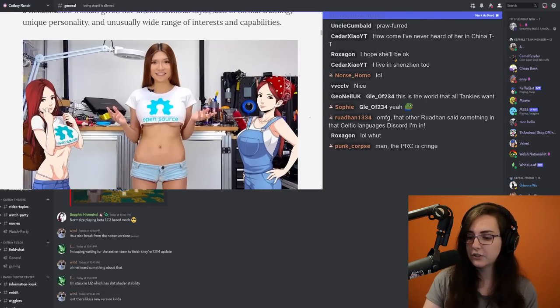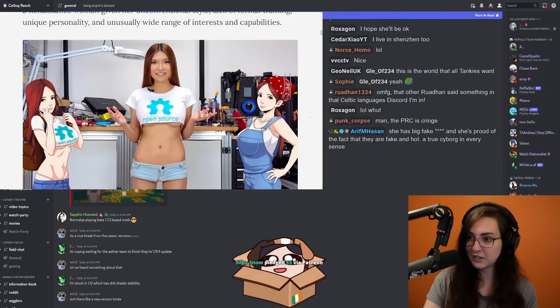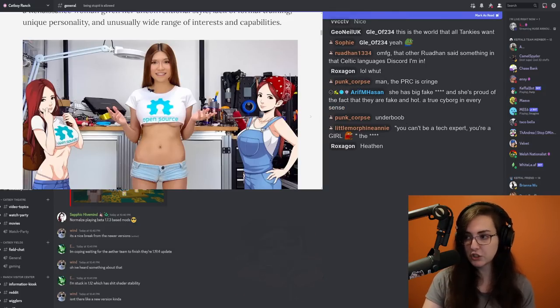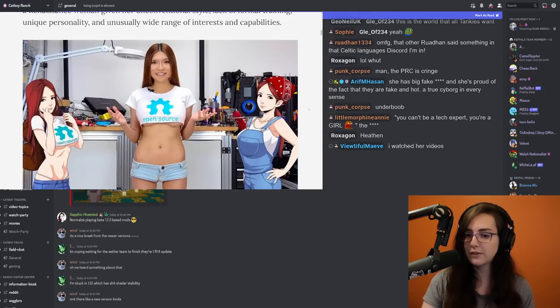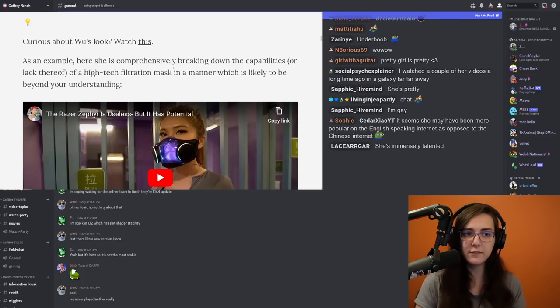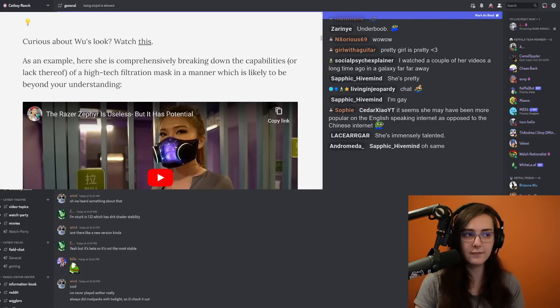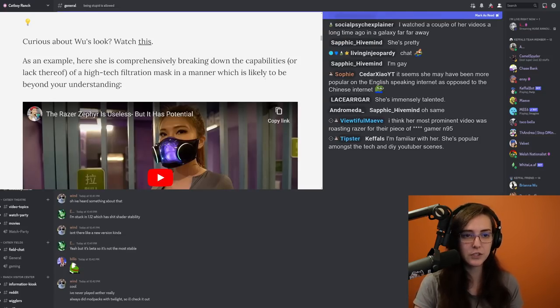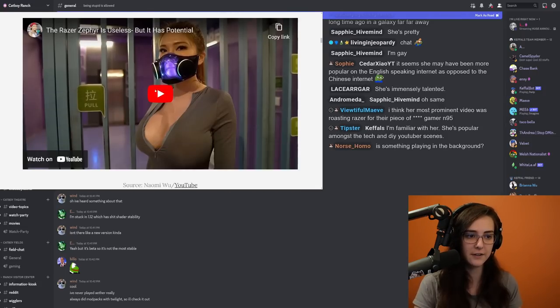So this is her. She has 1.6 million subscribers on YouTube. There's some lore here that I will go over. As an example, here she is comprehensively breaking down the capabilities of a high-tech filtration mask in a manner which is likely to be beyond your understanding.